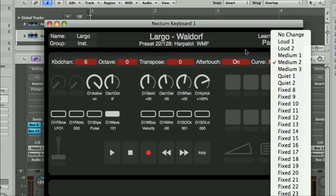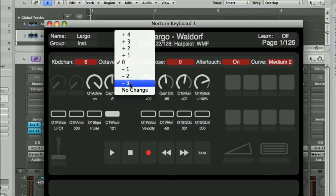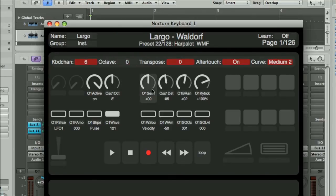Having no change in any of these options makes the keyboard setting the same as it was in the previous map, so no change occurs when this particular map is selected.